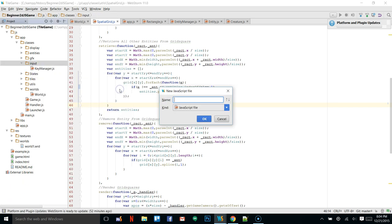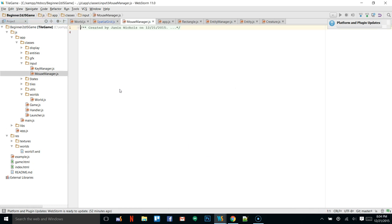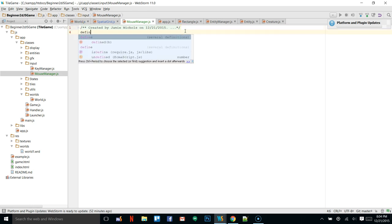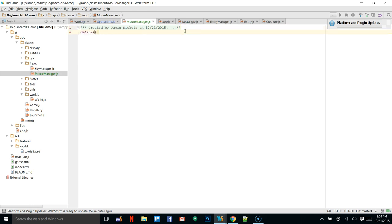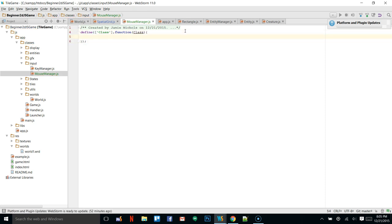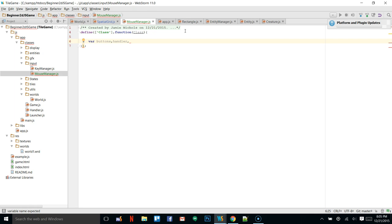We're creating a new JavaScript document — call it mouse manager. This is going to be defined. We're only going to take in class and pass class through. We're going to need a few variables, some private variables. One is going to be an array of buttons, the other is our handler. We'll have mouse and canvas — you'll see what these do once we get started.